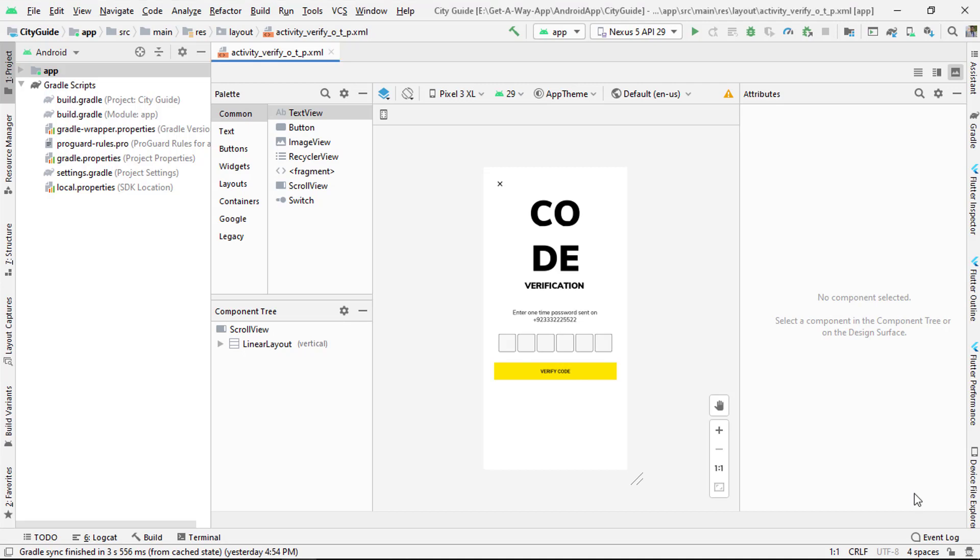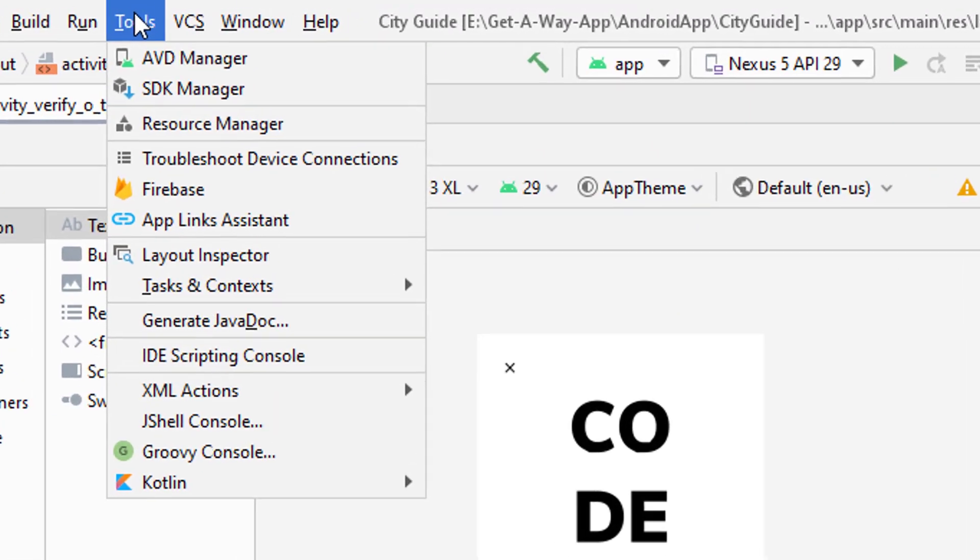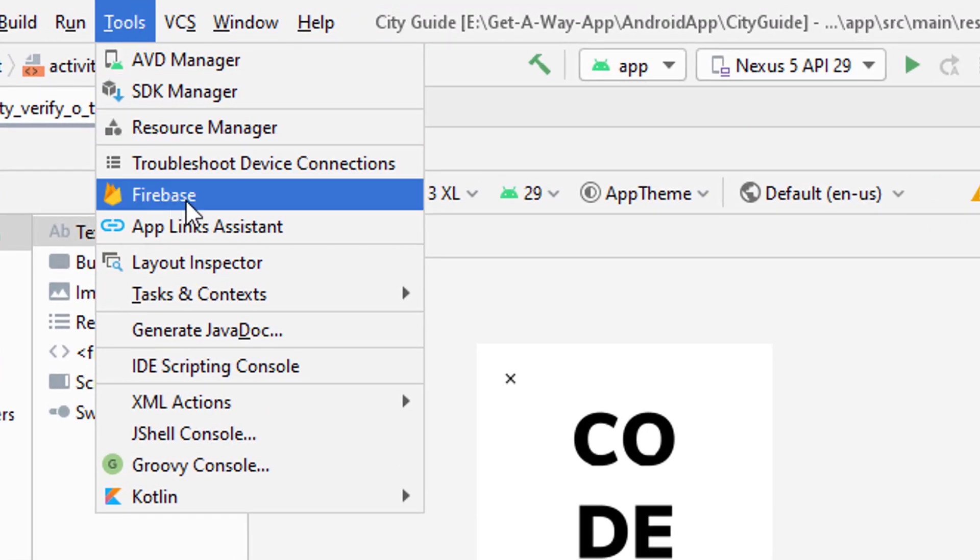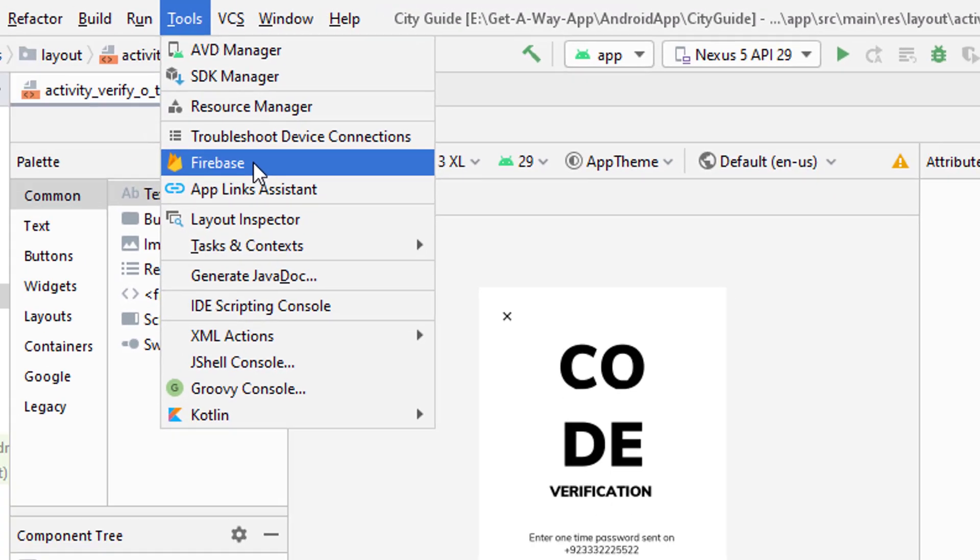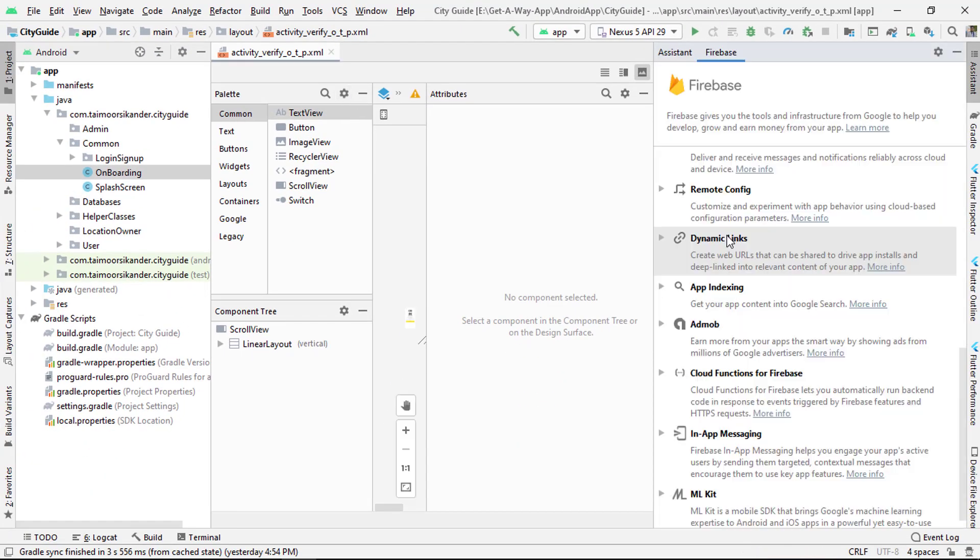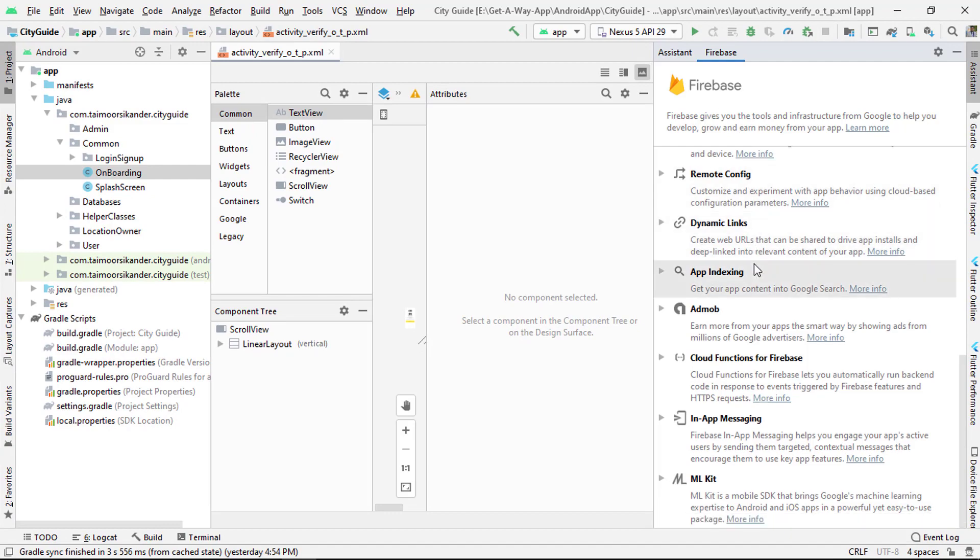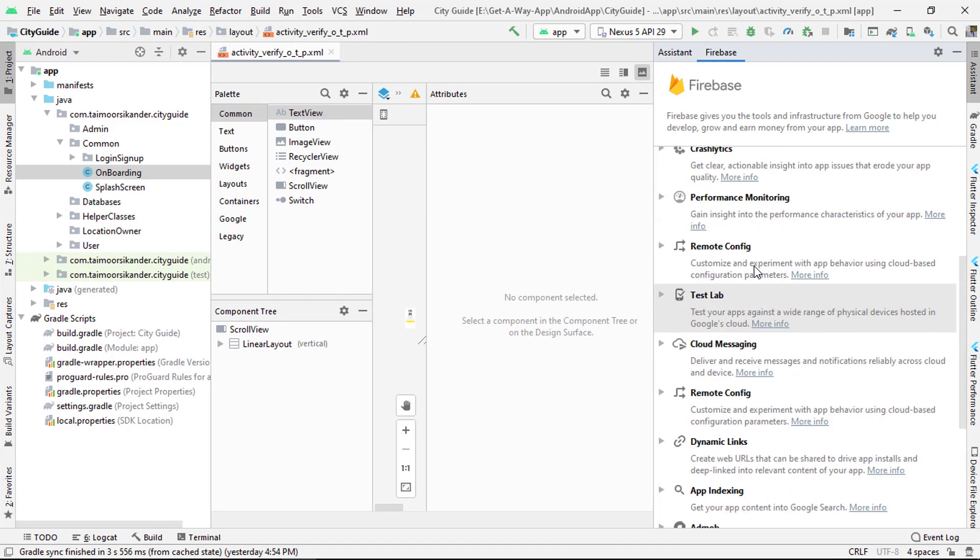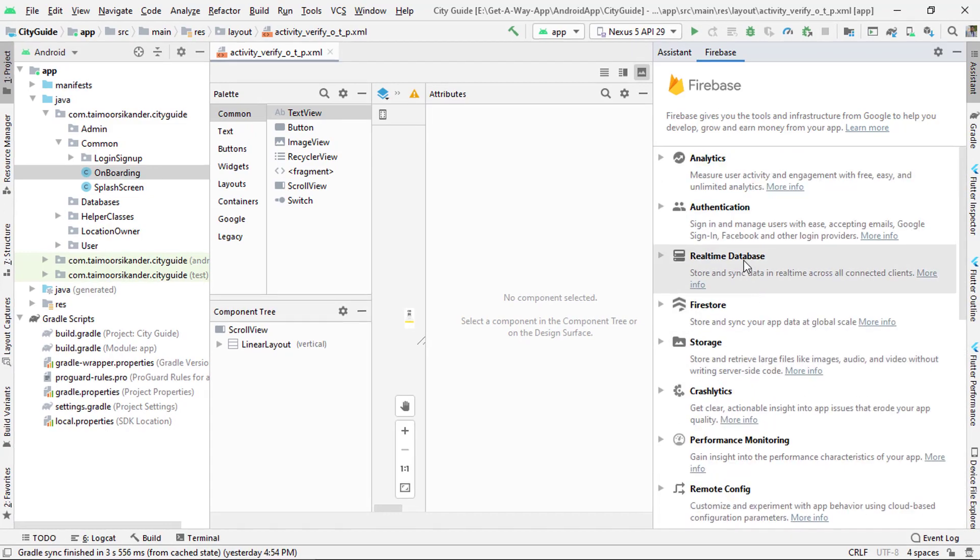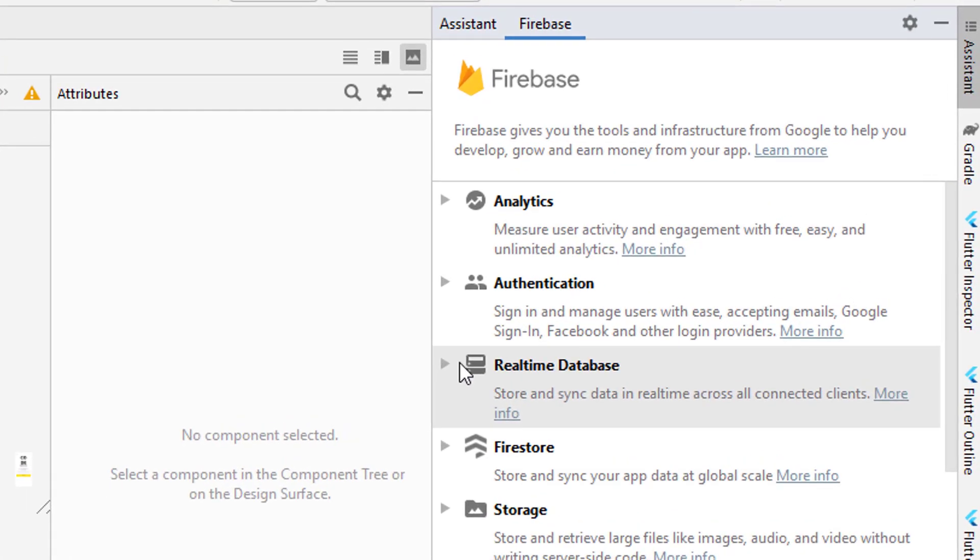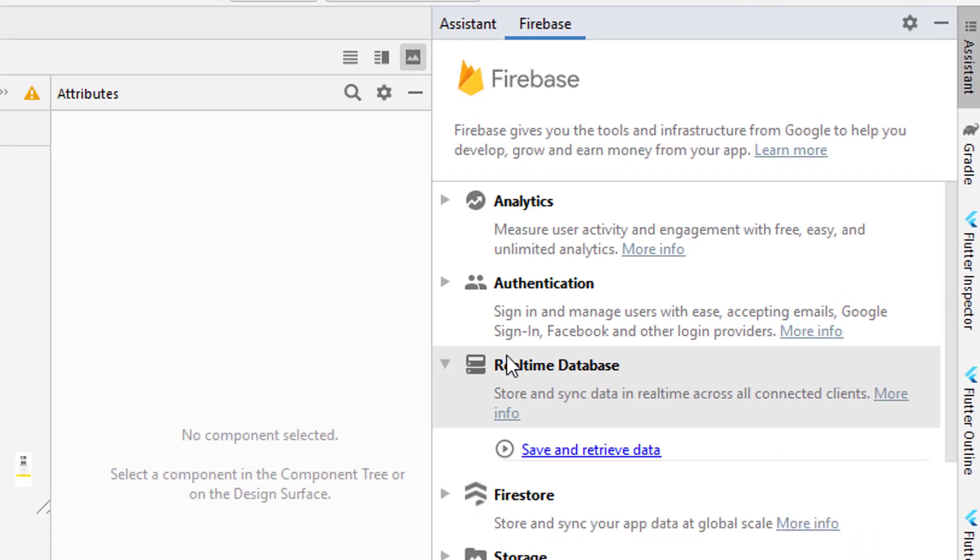Let's get started. Go to Tools and choose Firebase. Inside Firebase, search for Real-time Database at the top.